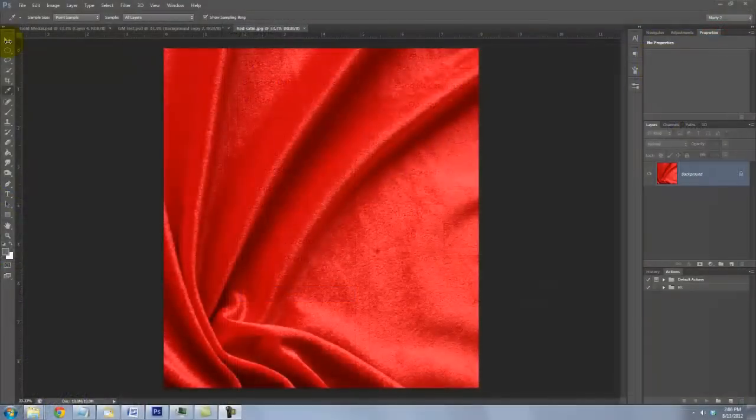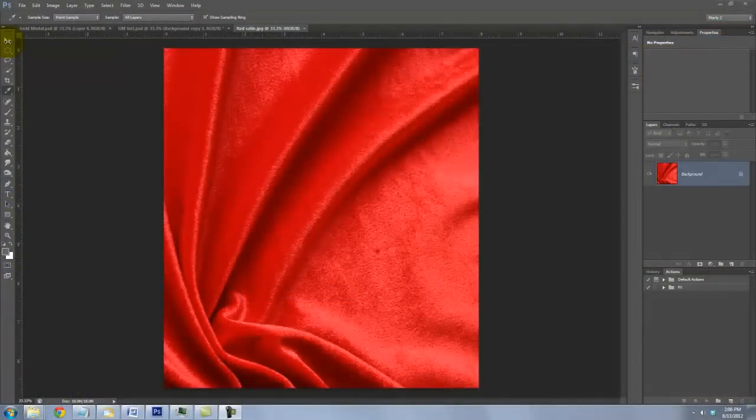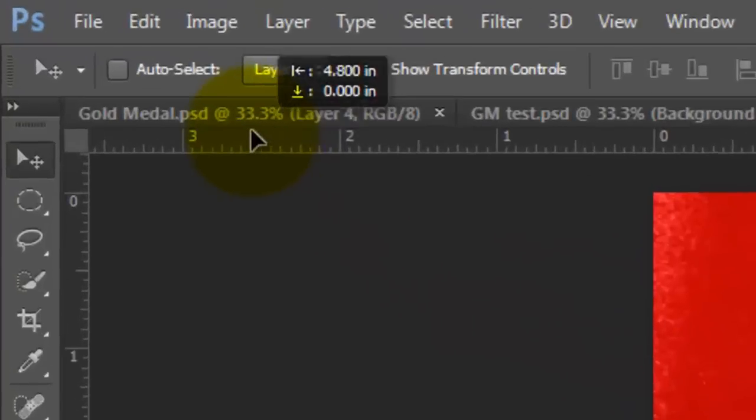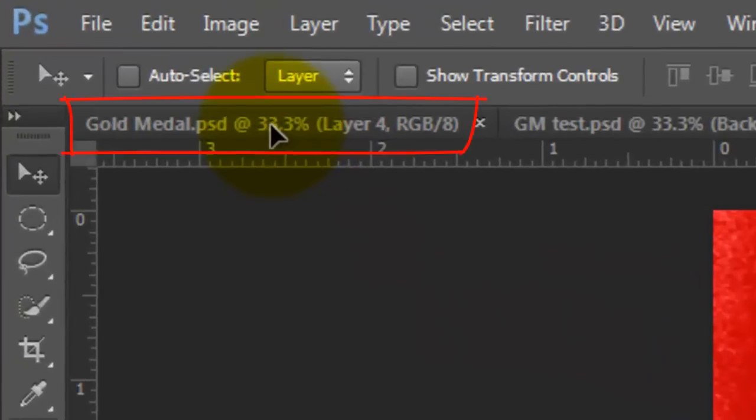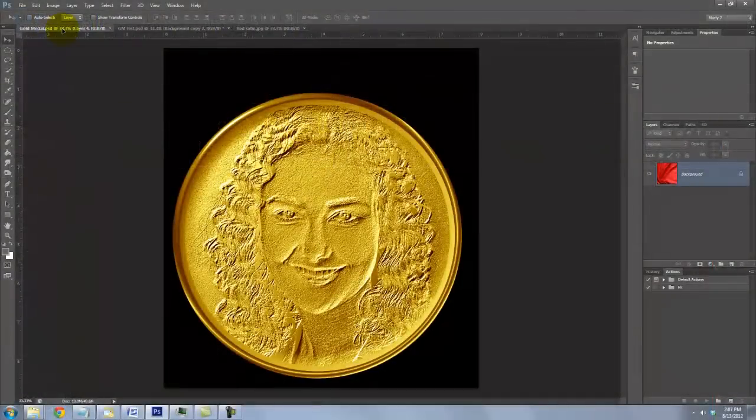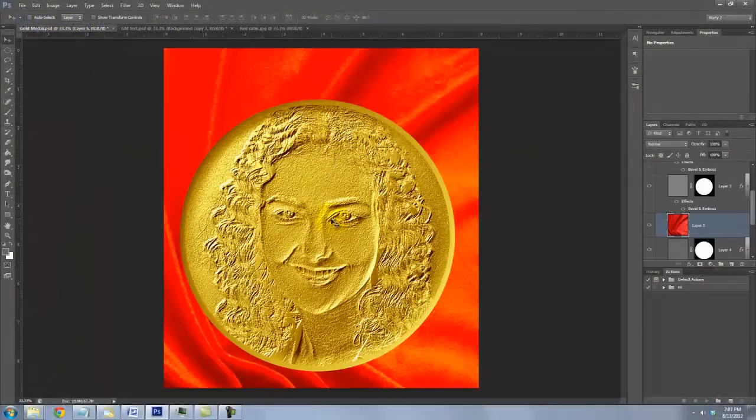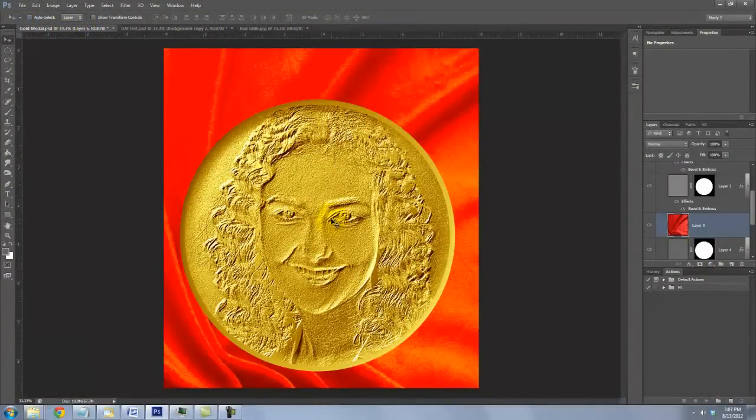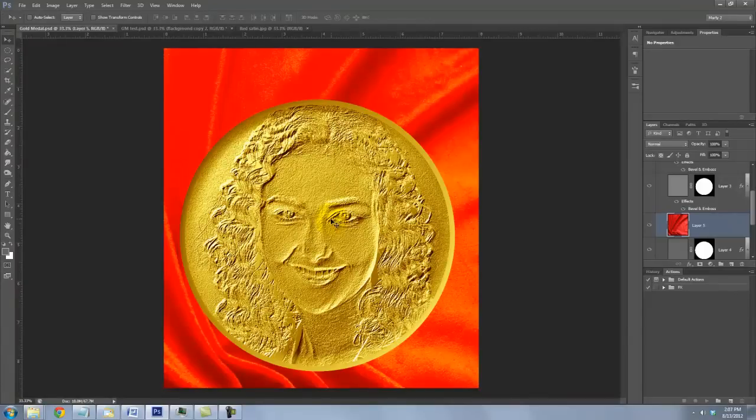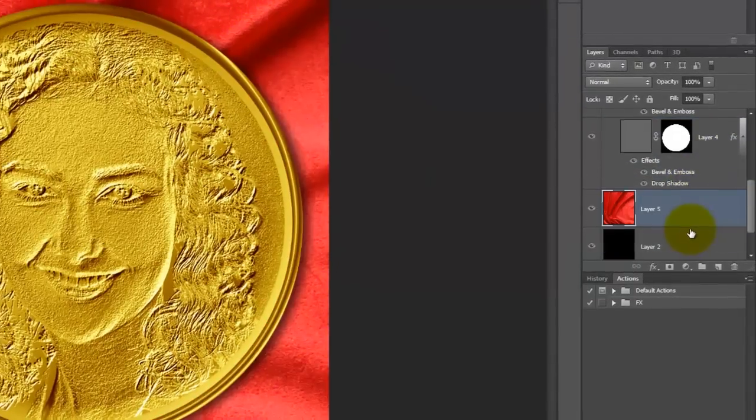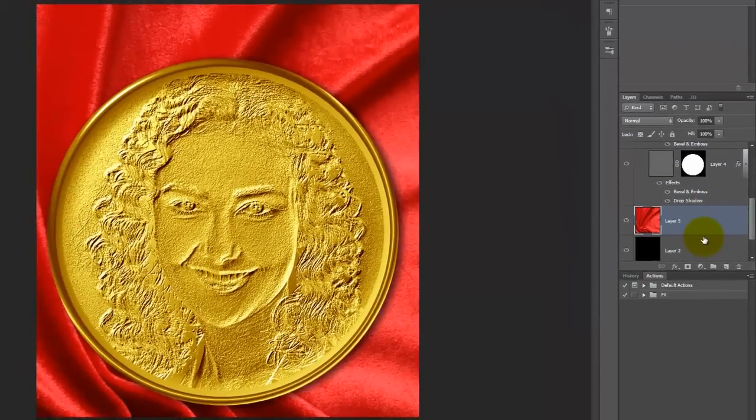We'll place our Gold Medallion on this red velvet background. I provided the link to it in the video's description so you can download it directly. To get it into our Gold Medallion document, click down anywhere on the image and drag it up onto the tab of our Gold Medallion document. With your mouse or pen still held down, drag it down onto the image and release. Notice the color of the background changed. This is because it's presently affected by the adjustment layer. We need to move the velvet out of the Medallion folder. Drag it below the Medallion shape. Notice the color immediately reverted back.